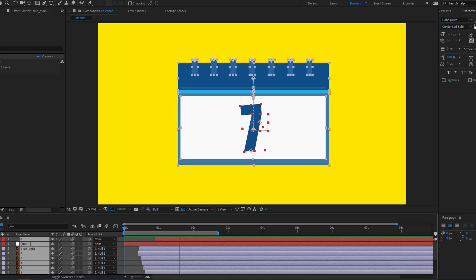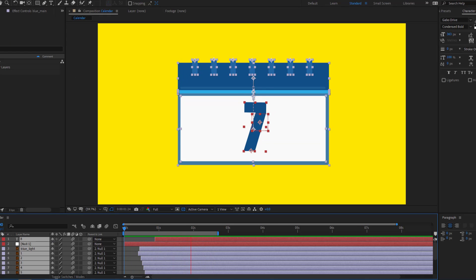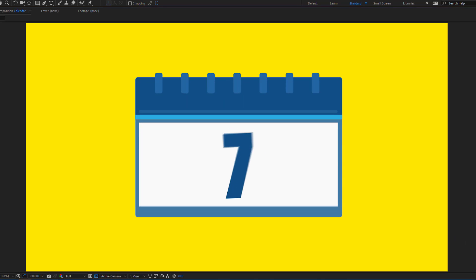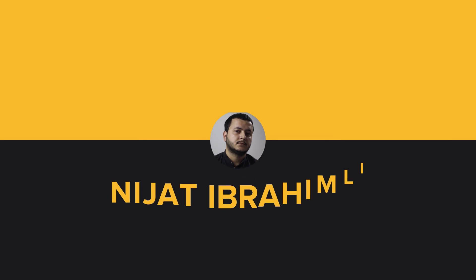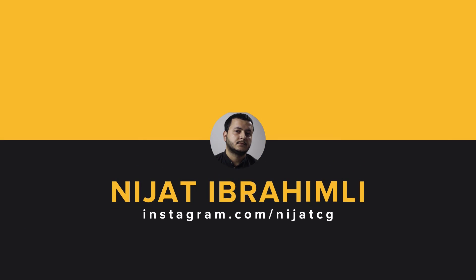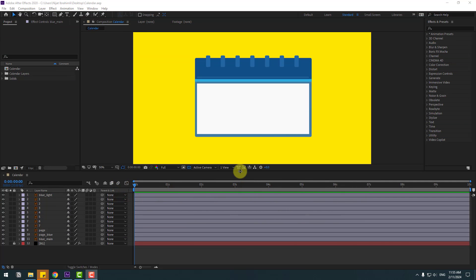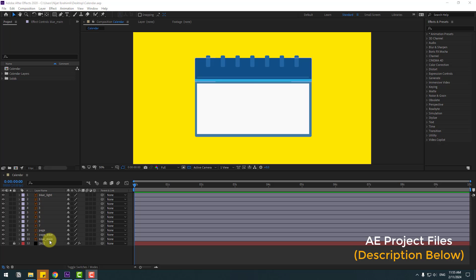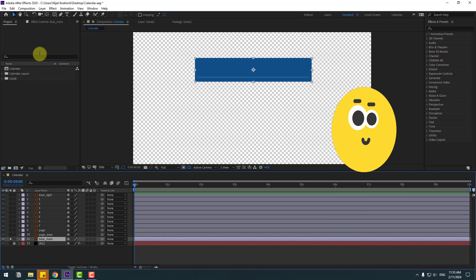Hey guys, welcome to my new video. In this video I will show how to make this animation with After Effects. Let's just start it. First, select the blue main layer, go to solo.